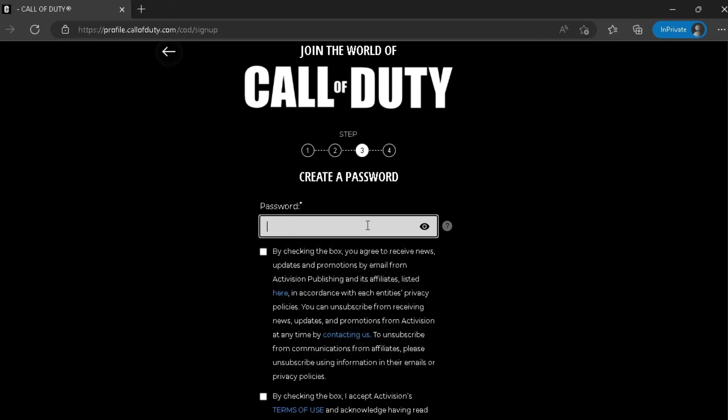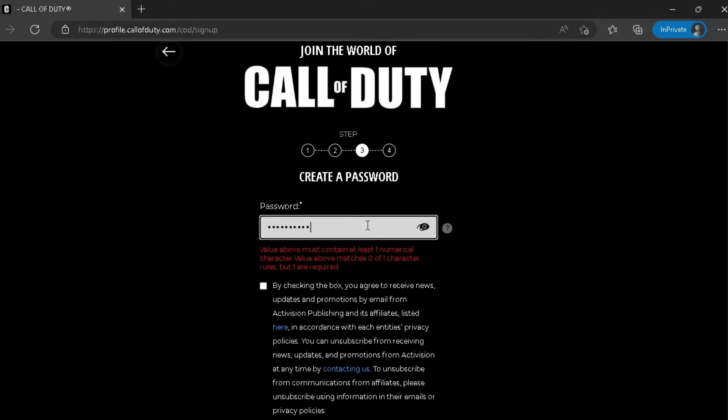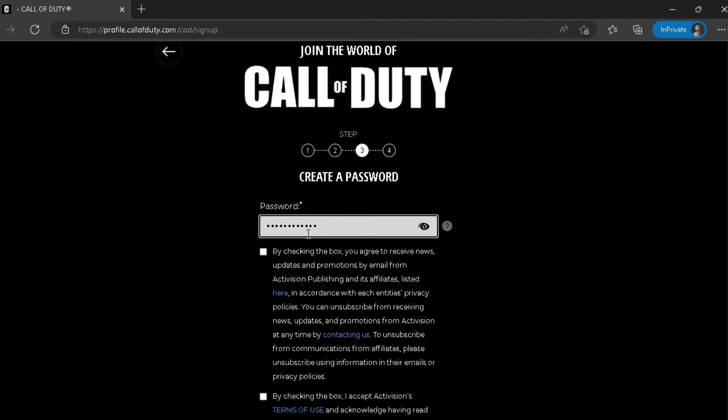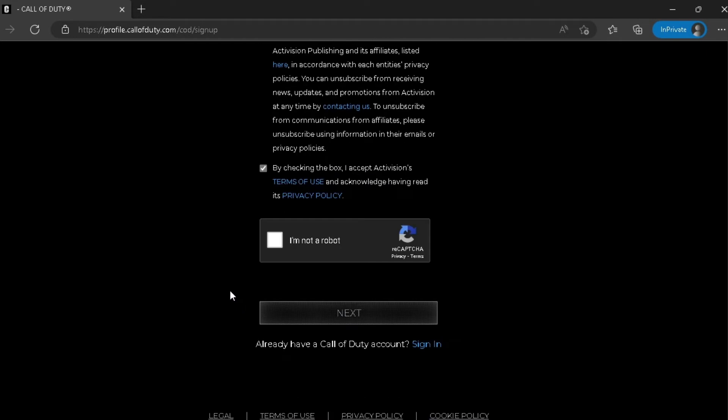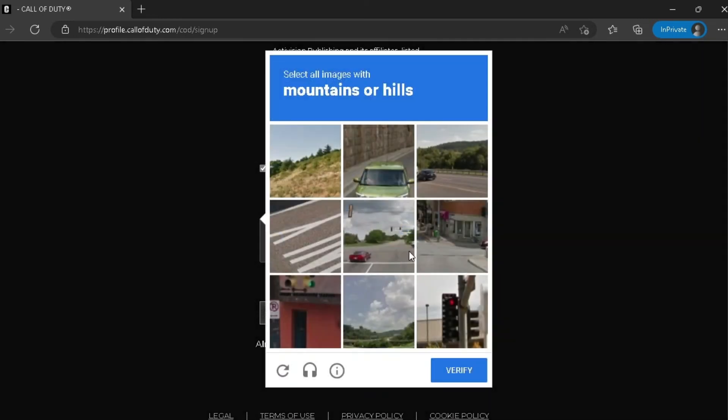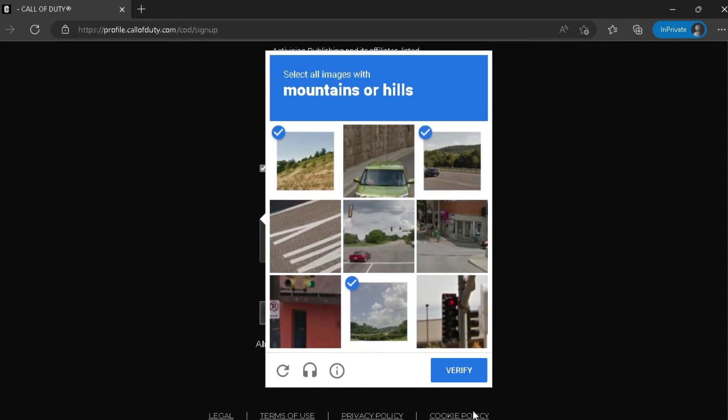Now that we've created our password, you have to check this box and this box with I'm not a robot. And they're gonna ask you to select the images. In this case it's mountains or hills. I'm gonna select all of that and I'm gonna click on verify. Now click on next.